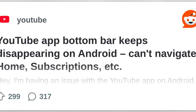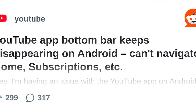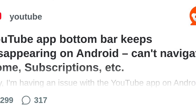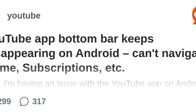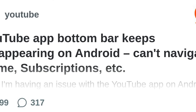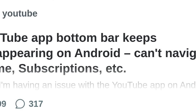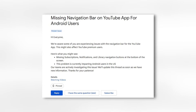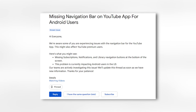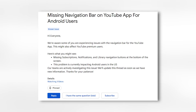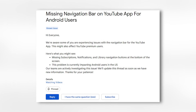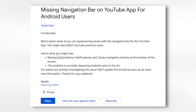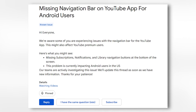To uninstall updates, go to the app info page — long press the YouTube app, tap the 'i', then uninstall updates. This may bring back the navigation bar, but it's not guaranteed. You can also use voice search or direct links if you know what you're looking for.